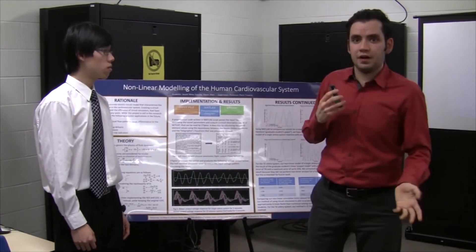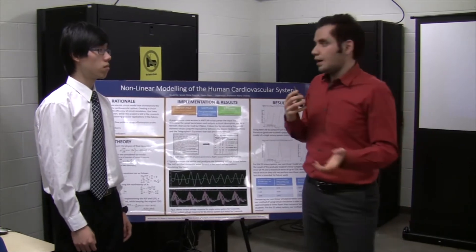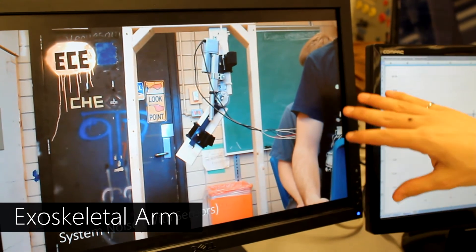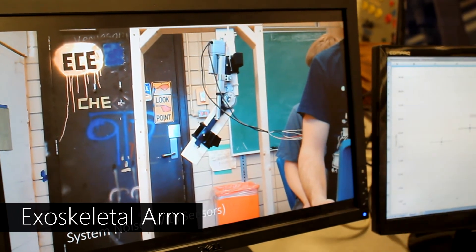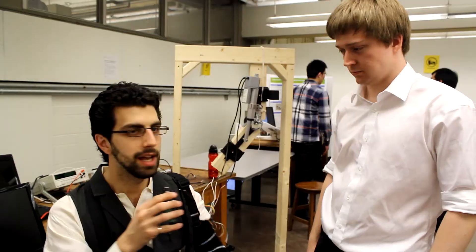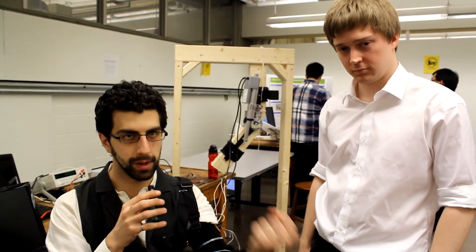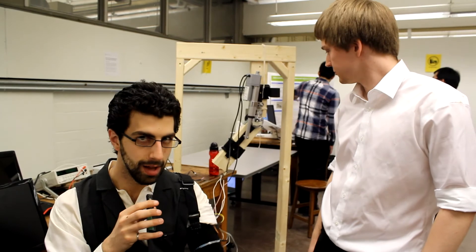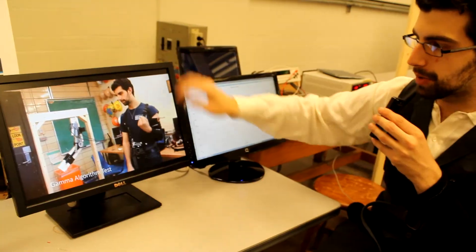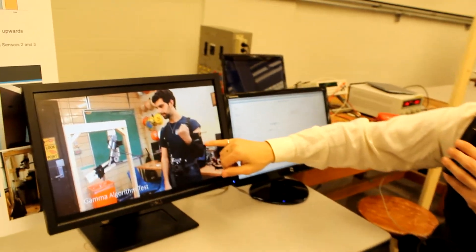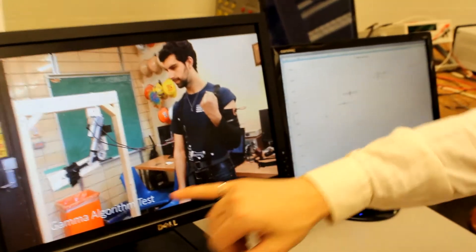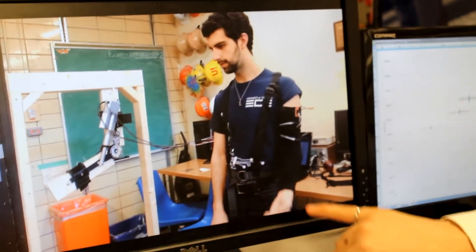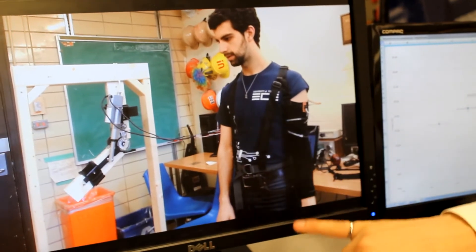We have spent the last year approximately working on an exoskeleton project. In this case, we chose the arm, and we chose to amplify the bicep curling and tricep relaxation motions, where you see as I lift up and tense, the arm follows me up. As I move down, it follows me down.